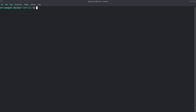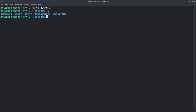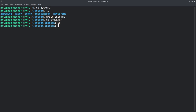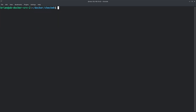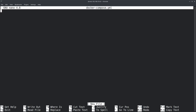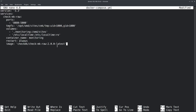Assuming you've got Docker and Docker Compose installed, I follow my normal procedure: create a folder called 'docker' where I keep everything, then `mkdir checkmk` and `cd checkmk`. There's nothing there yet, so I create a docker-compose.yml file using nano.